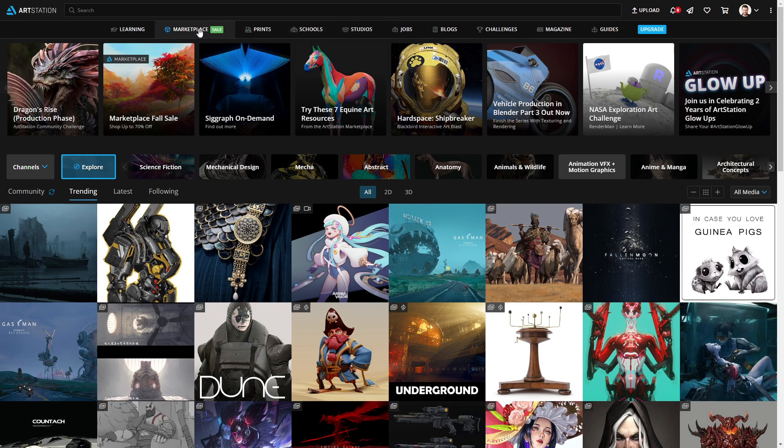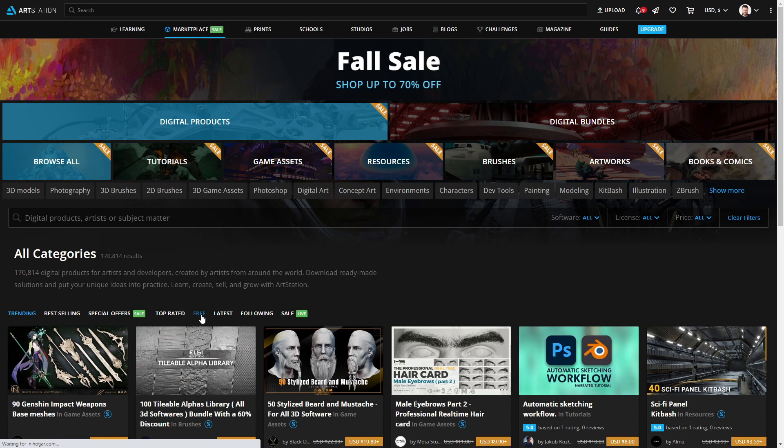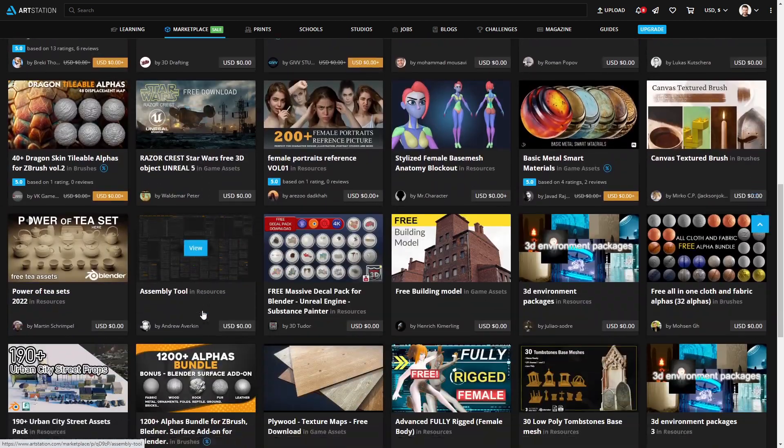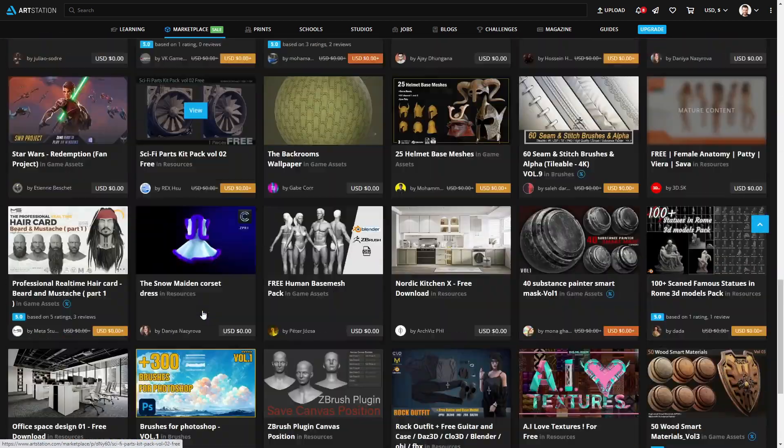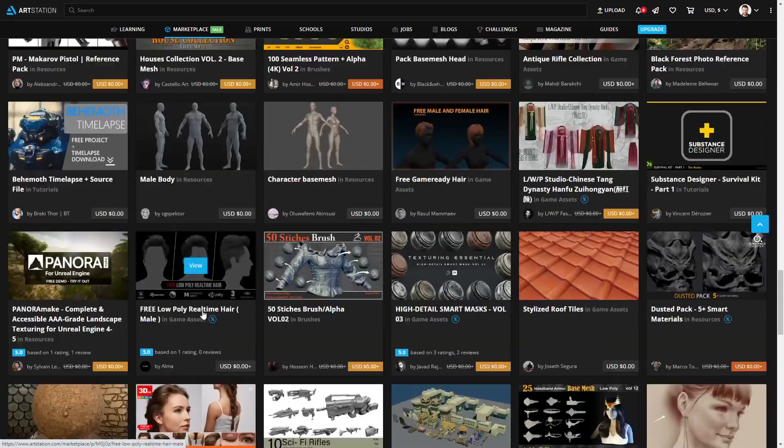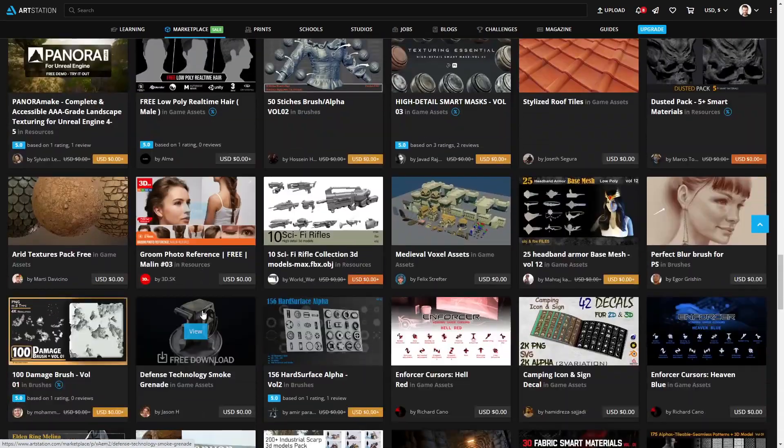All you have to do is click on Marketplace. Free. Wham, bam, thank you, ma'am. Look at all these downloads.